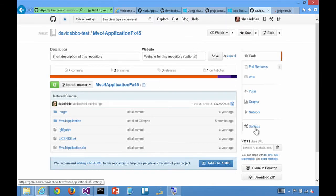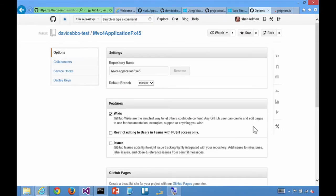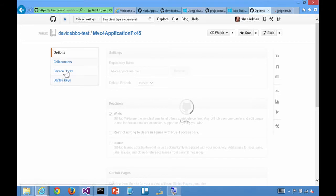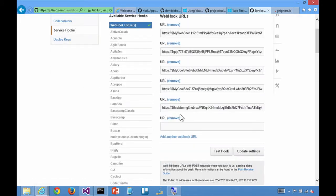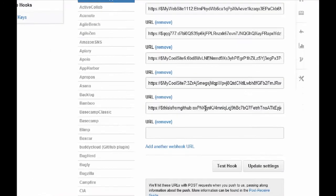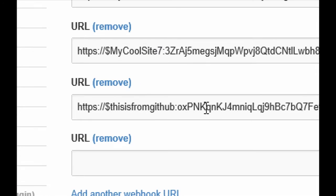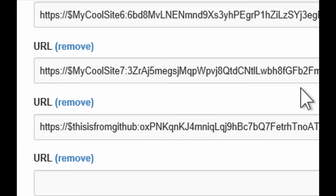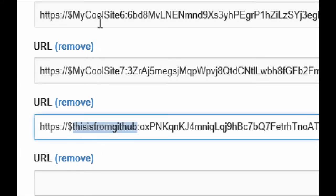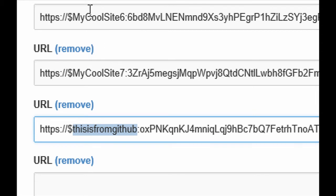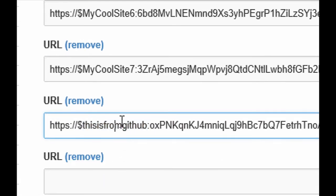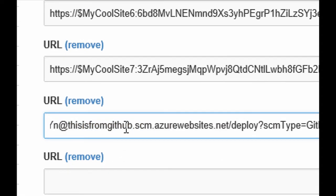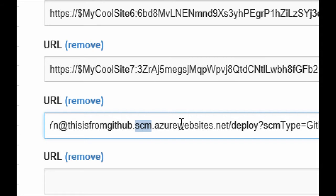So this is settings. And service hooks. Service hooks. And web hook URLs. There are five that have been using this site for all kinds of testing, but this is the one. So that's us. And this is you testing my cool site. And this is a really long URL that ends in, this is from GitHub. And then this shows that Azure websites SCM. And this is the Kudu site. The Kudu service.